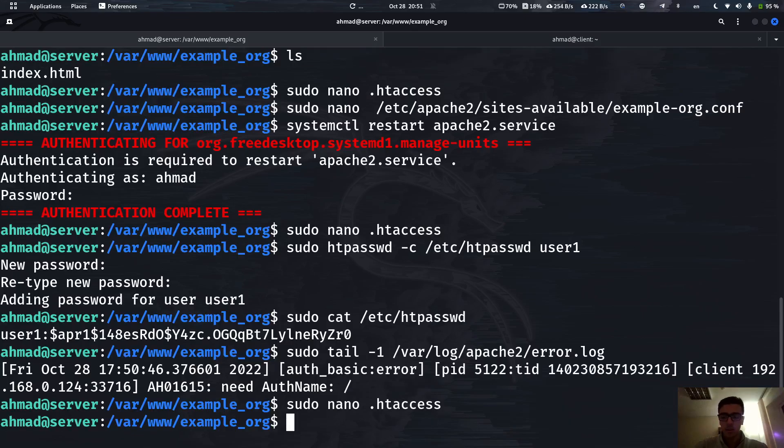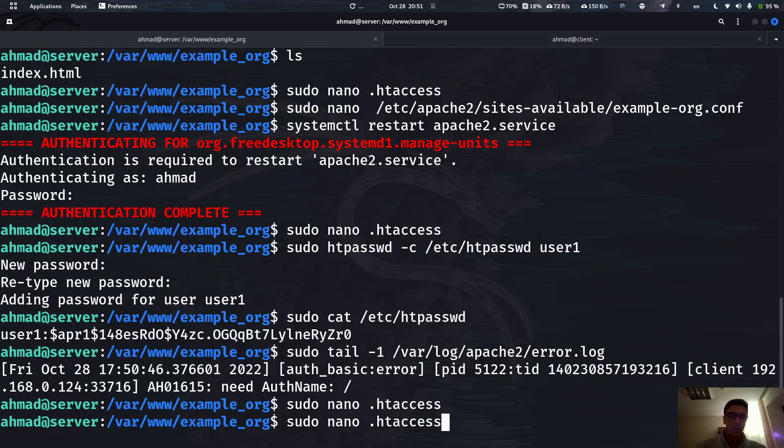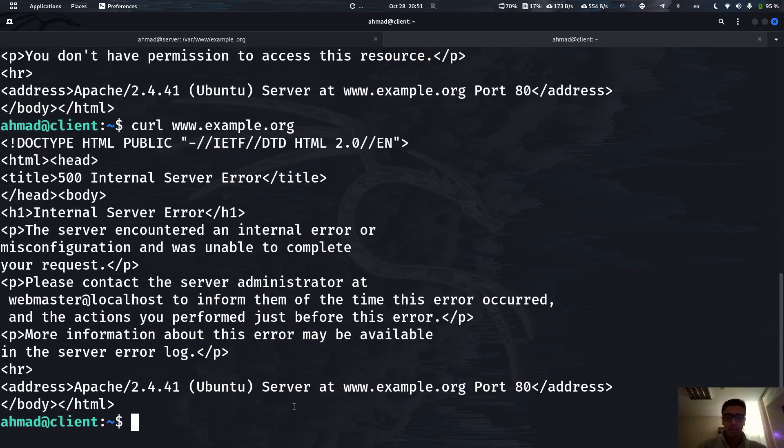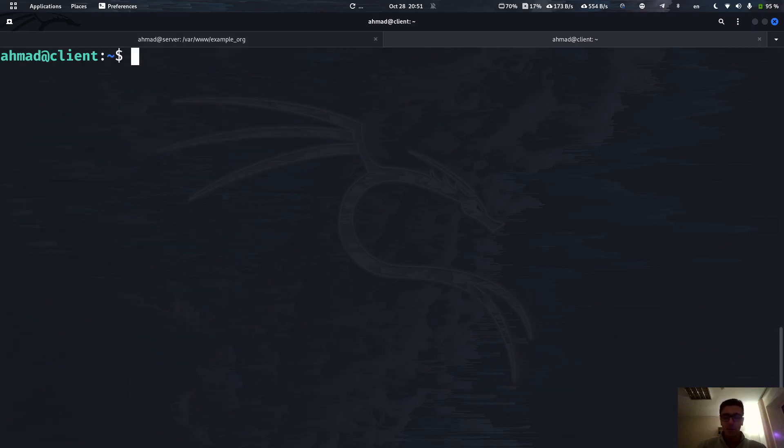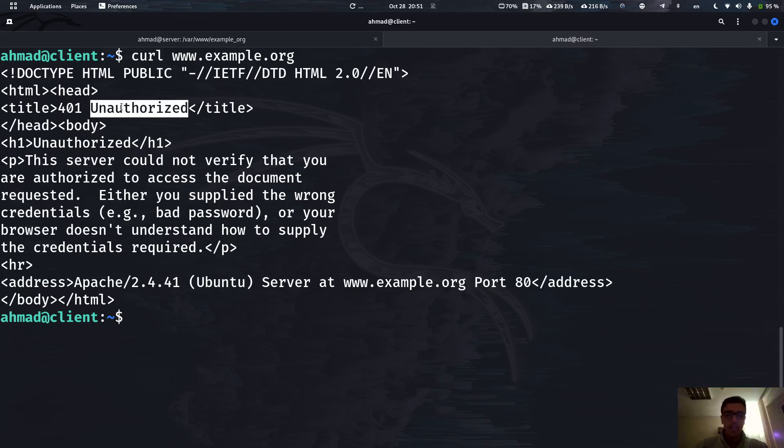Now, we don't have to restart the server because this is the .htaccess file. This file is loaded or accessed at the moment of sending the request. So now if we make a new request, as you can see now it's showing a different error which is 401 Unauthorized, because we didn't actually authorize. We need a username and a password to access this page.